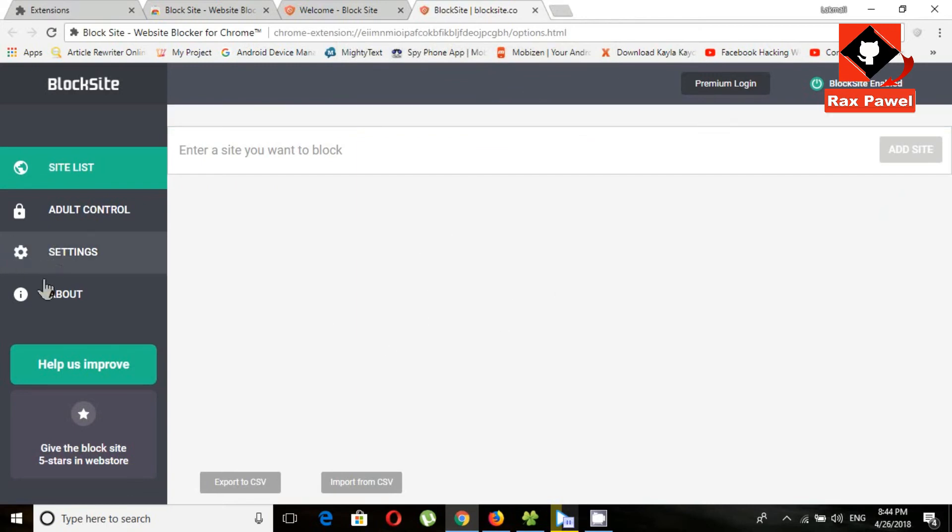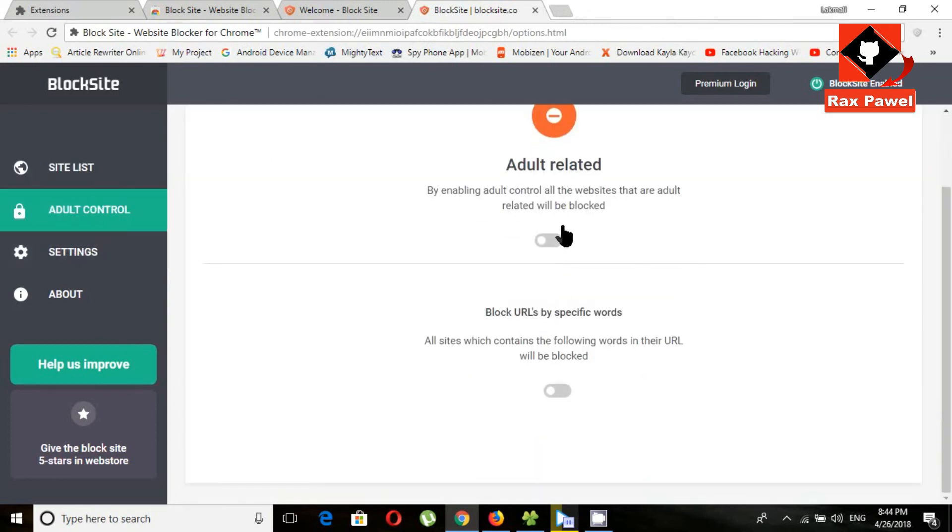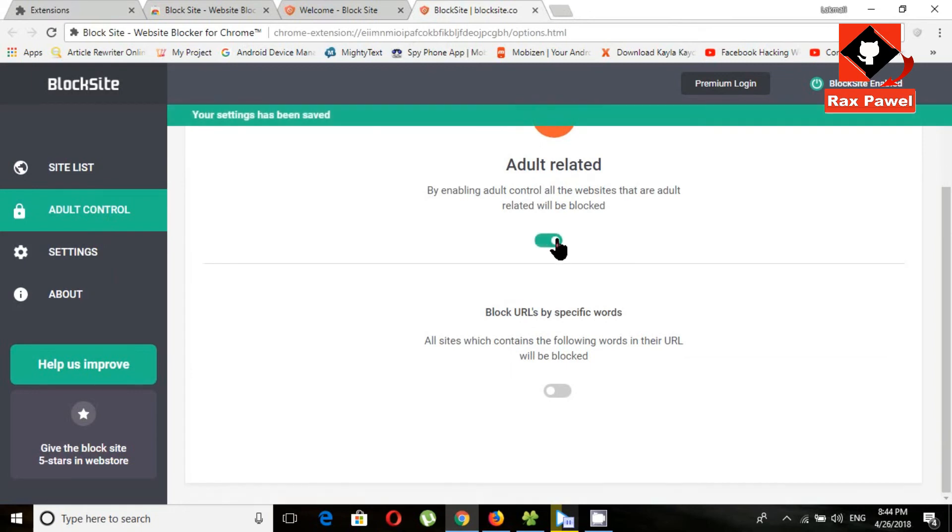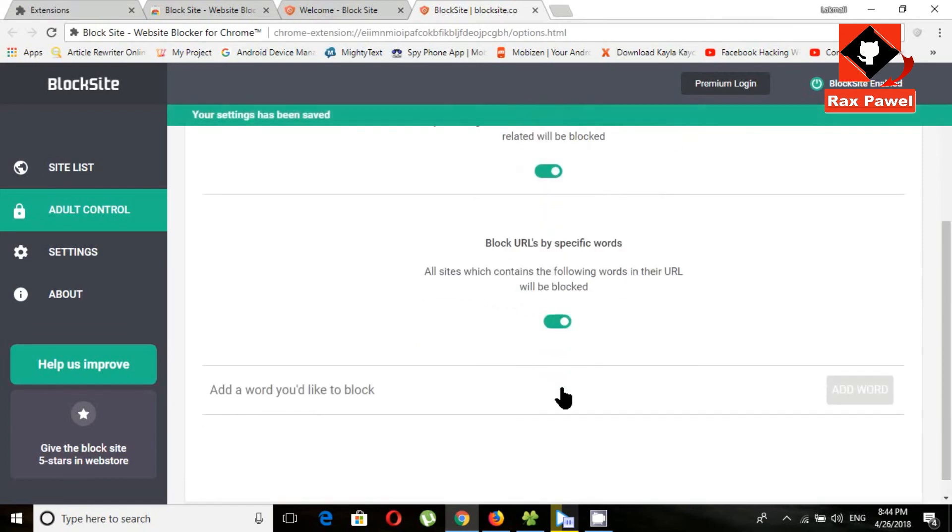Now I will show you how to use adult control. If you want block all adult related content, enable this option. If you want to block any specific word, you can use this option.